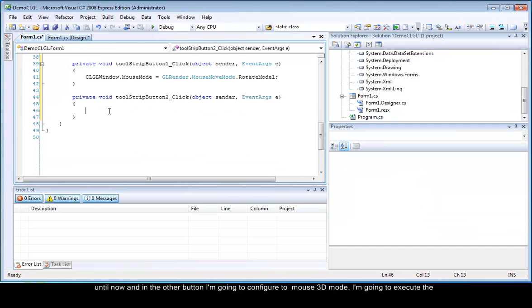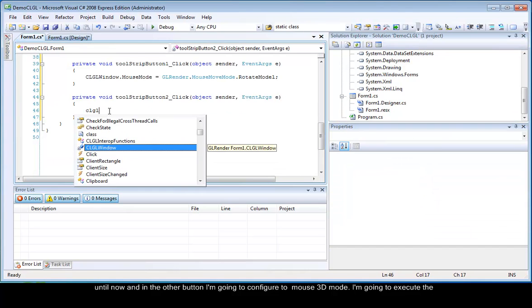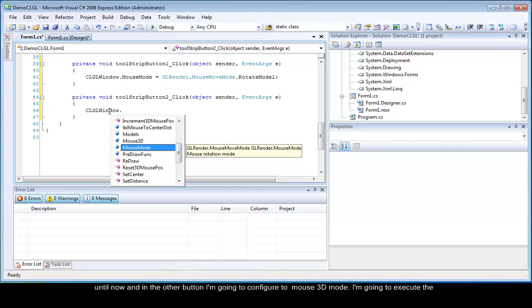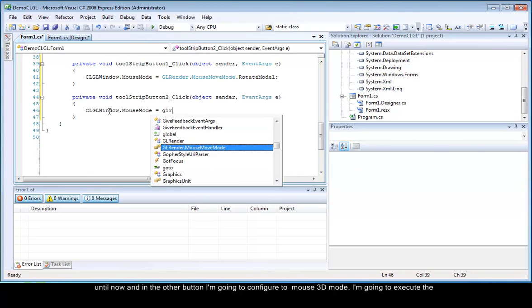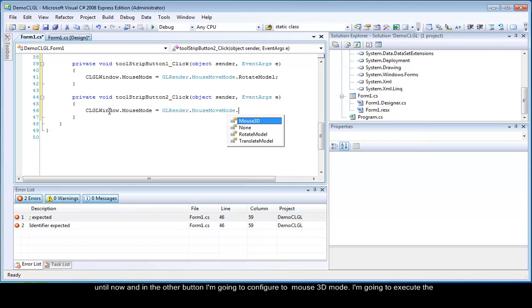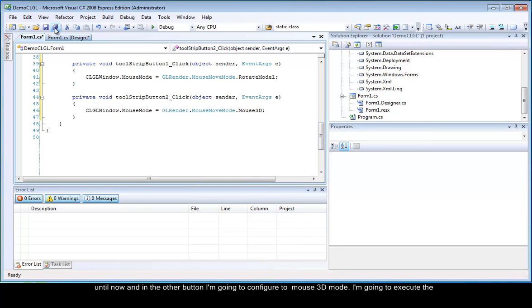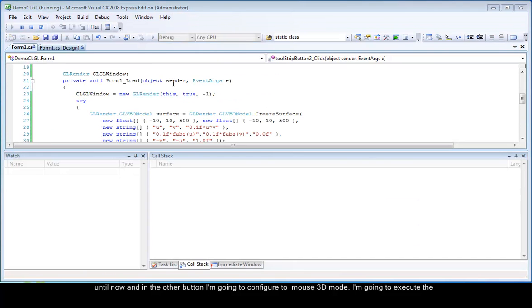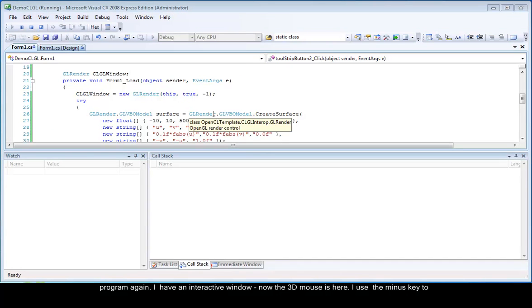To mouse 3D mode. I am going to execute the program again.